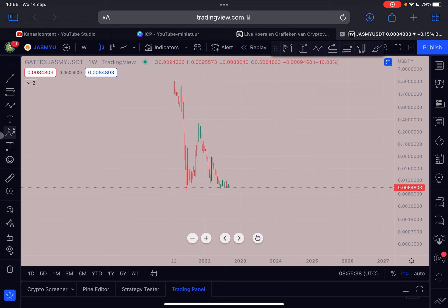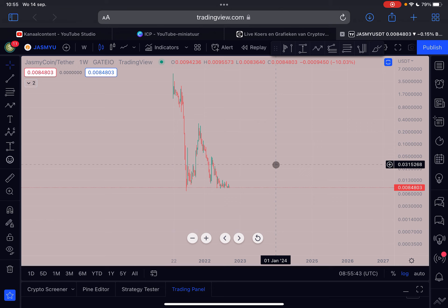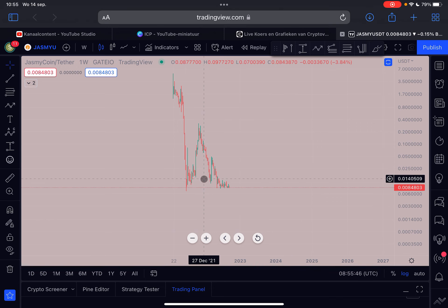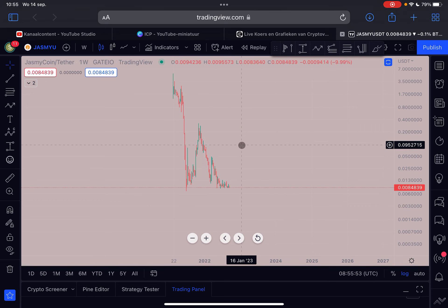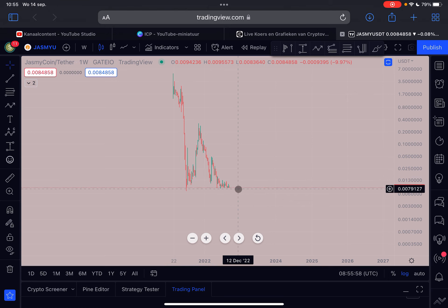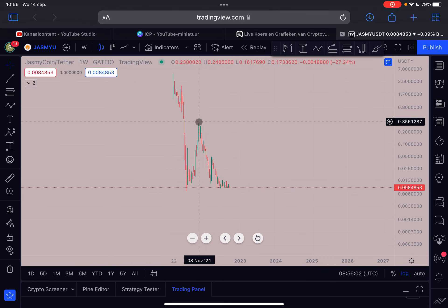Let's start here on the Jasmine weekly time frame and discuss this structure. In this video I want to focus more on the higher time frame things we can expect, because I think most of you are longer-term Jasmine investors and you want to know what is happening on the higher time frame, not necessarily the immediate short term.